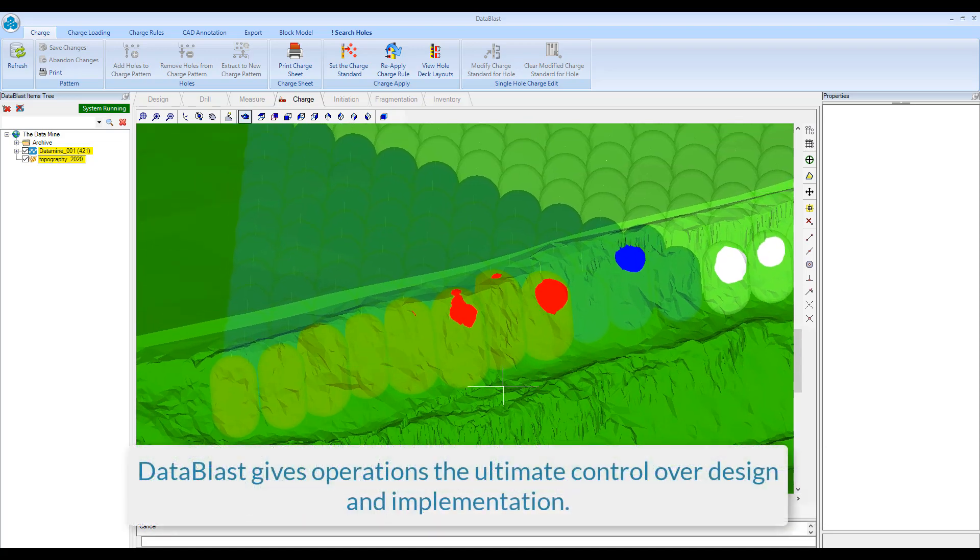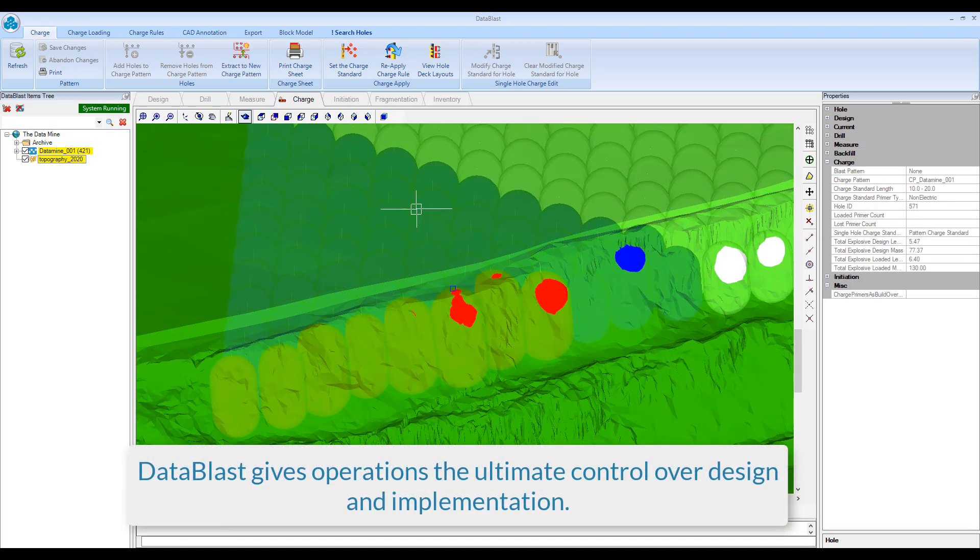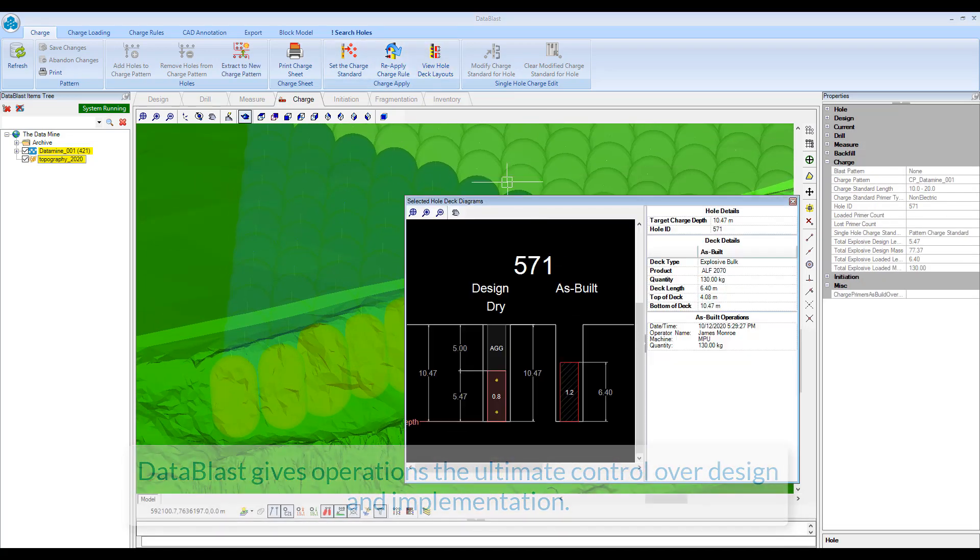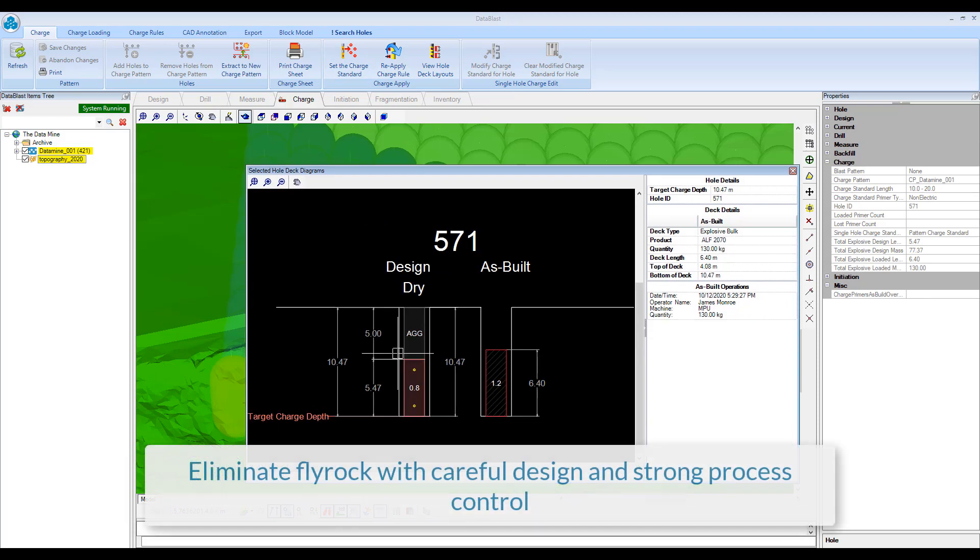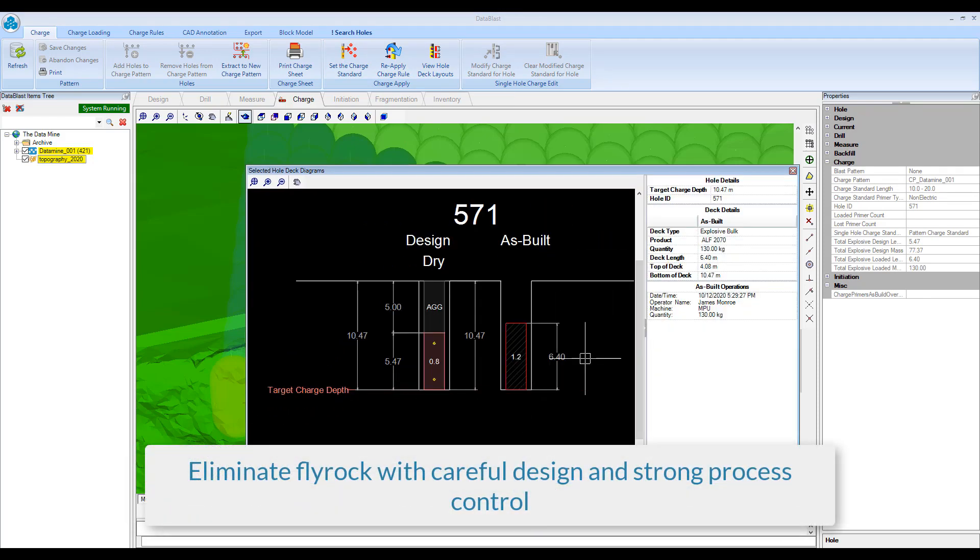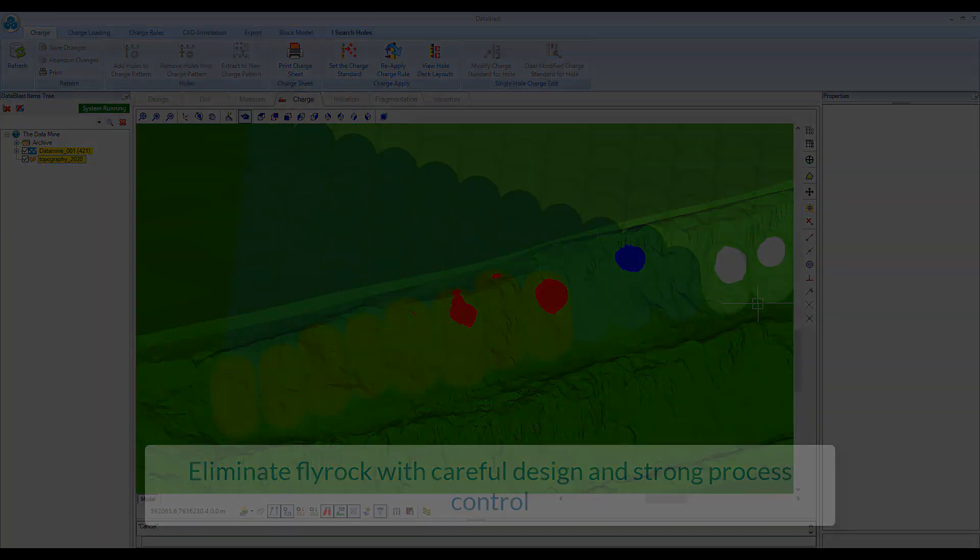DataBlast gives operations the ultimate control over design and implementation. Eliminate Flyrock with careful design and strong process control.